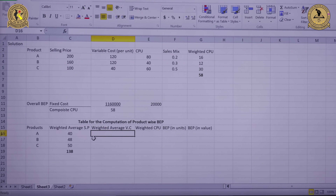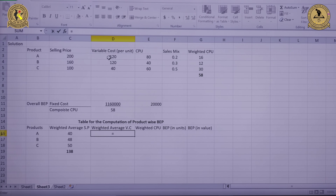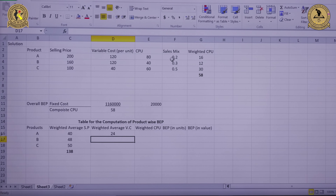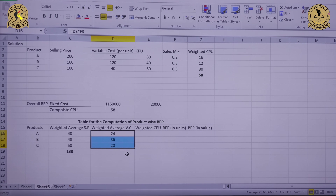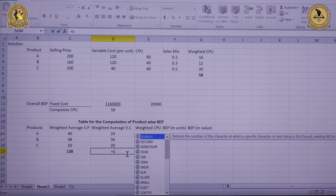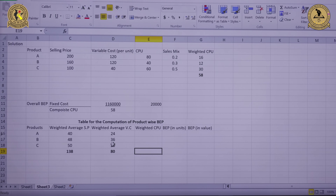For the weighted average variable cost, we multiply each product's variable cost by its sales mix. For product A: 120 multiplied by 0.2 equals 24. Dragging down gives 24 rupees for product A, 36 rupees for product B and 20 rupees for product C. The weighted average variable cost totals Rs. 80.